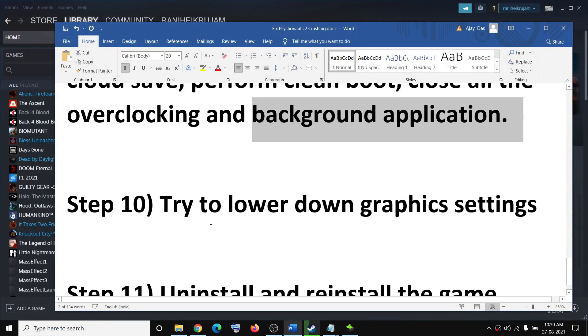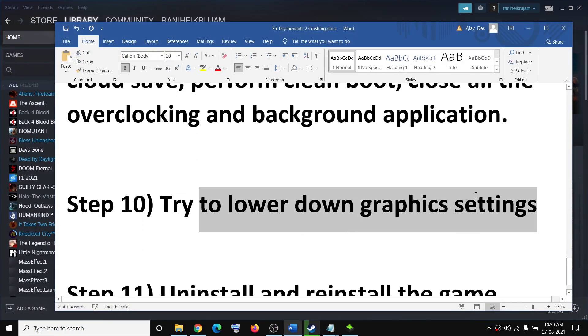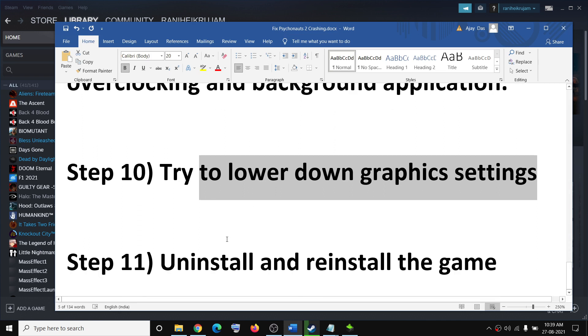The next step is to try lowering the graphics settings. Launch the game if you are able to, go to graphics settings, and if everything is set to High or Ultra, set it to Medium or Low, then try to play the game.